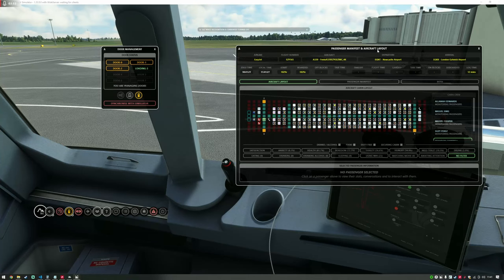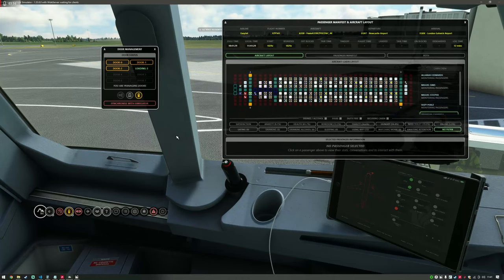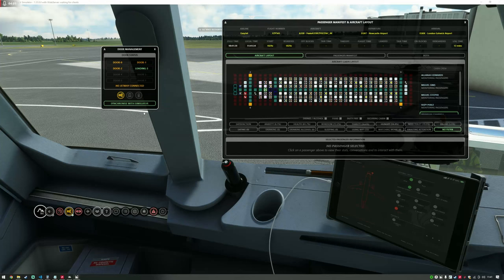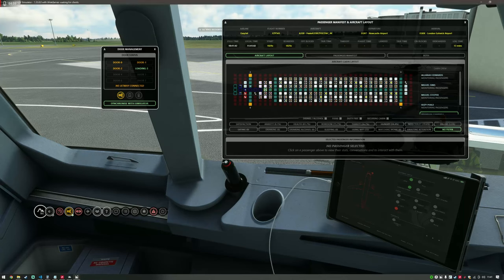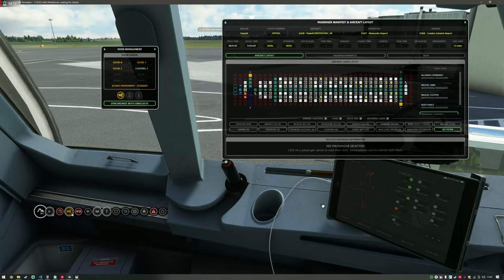It's nice to have the simulator and the doors connected, and luckily this aircraft does support it. If I click synchronize with simulator, the buttons here become unavailable because the simulator is in control. Now if I tell the EFB to open the door, you'll see the door has actually opened on the 3D model, and that's triggered Self-Loading Cargo to send the cabin crew member to open the door.